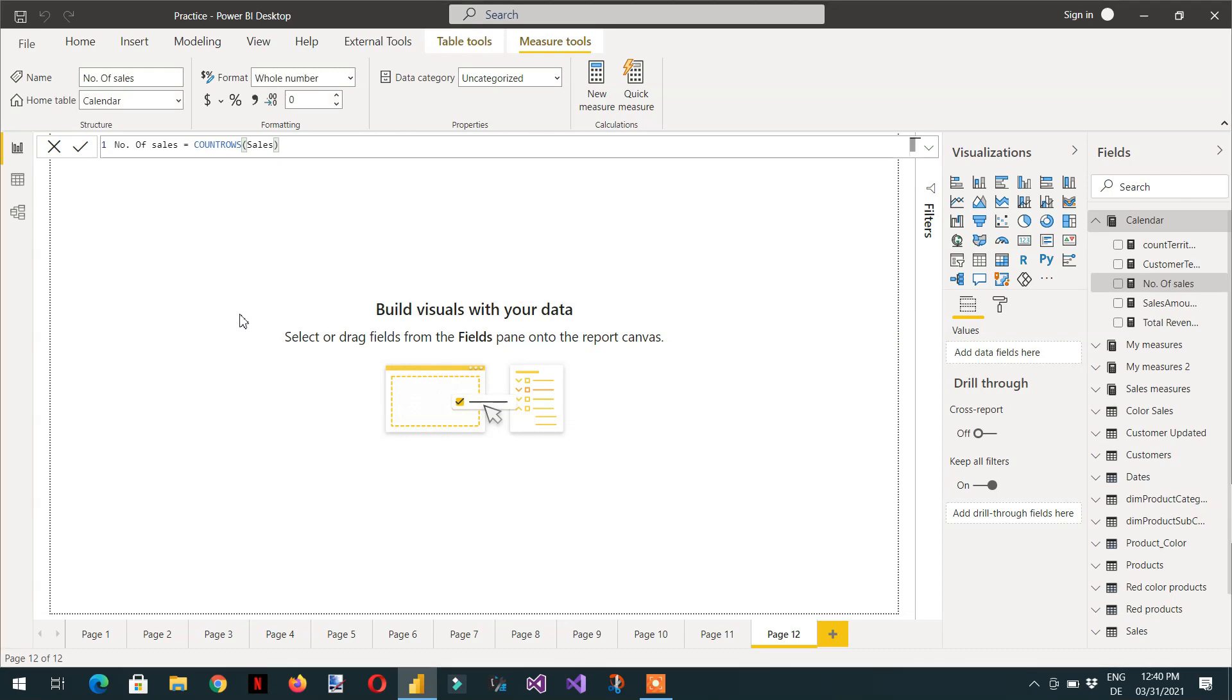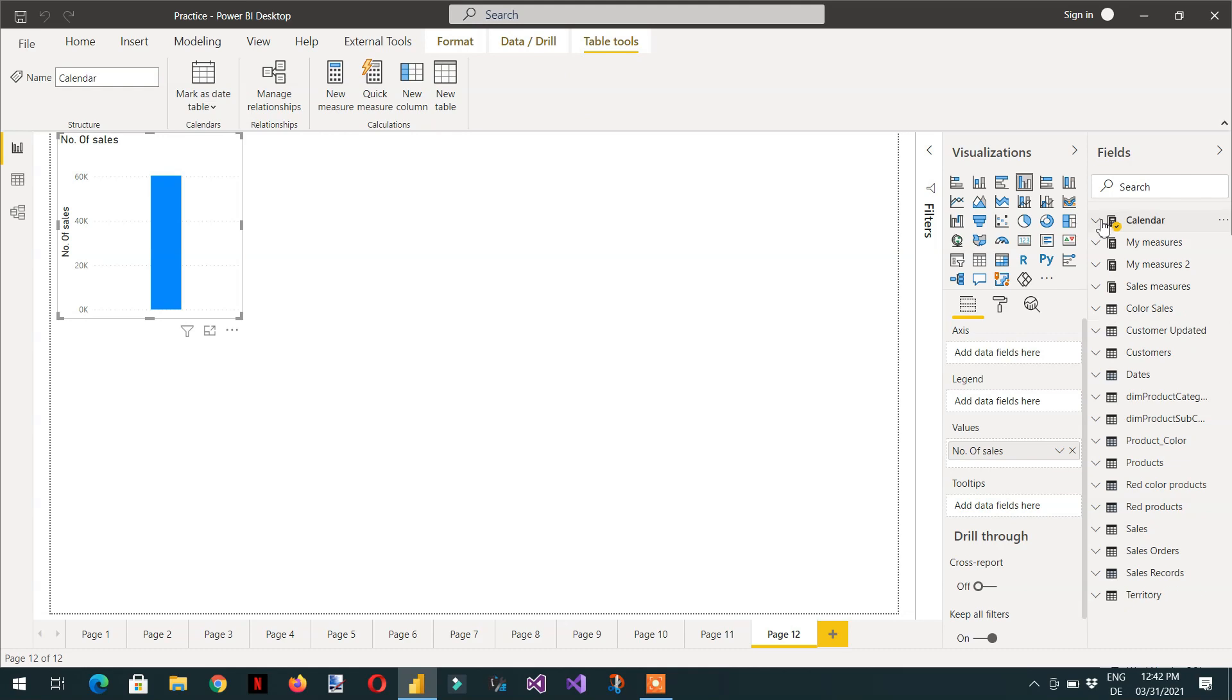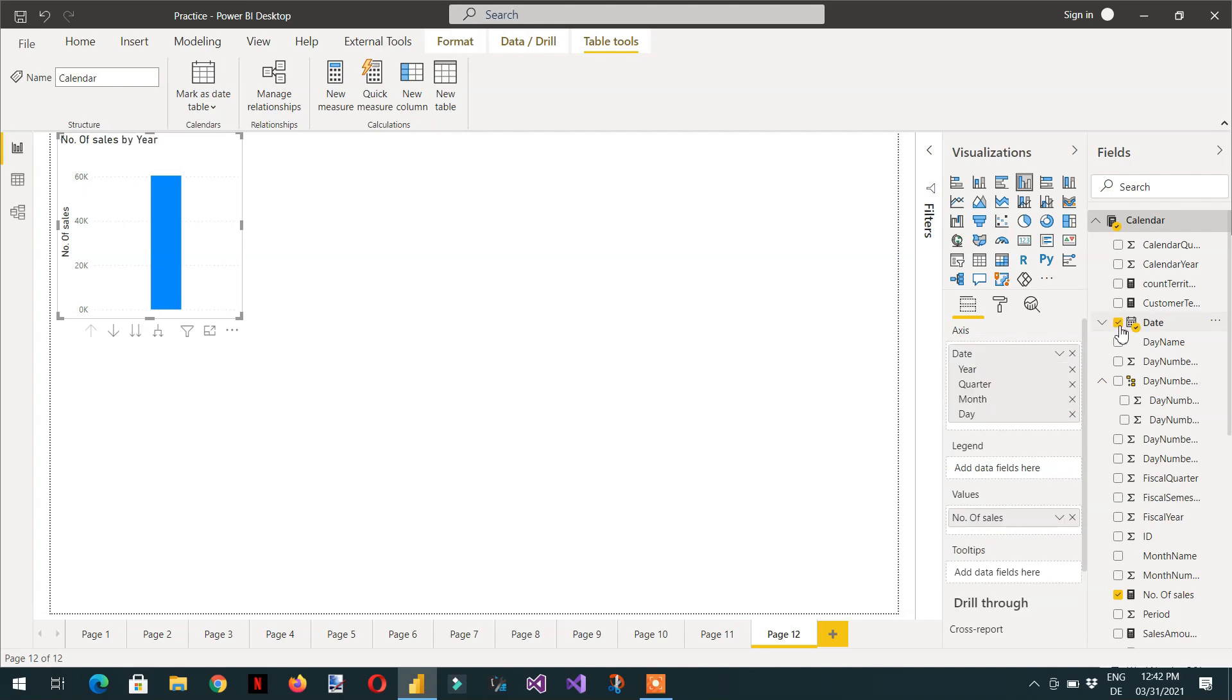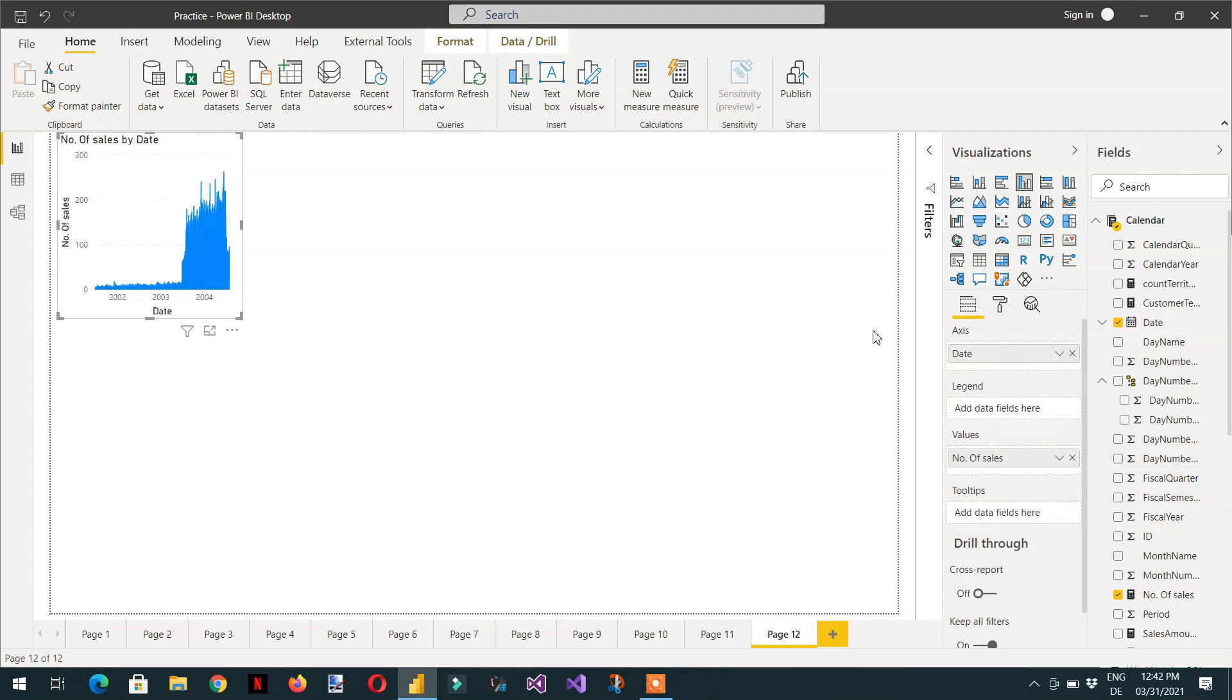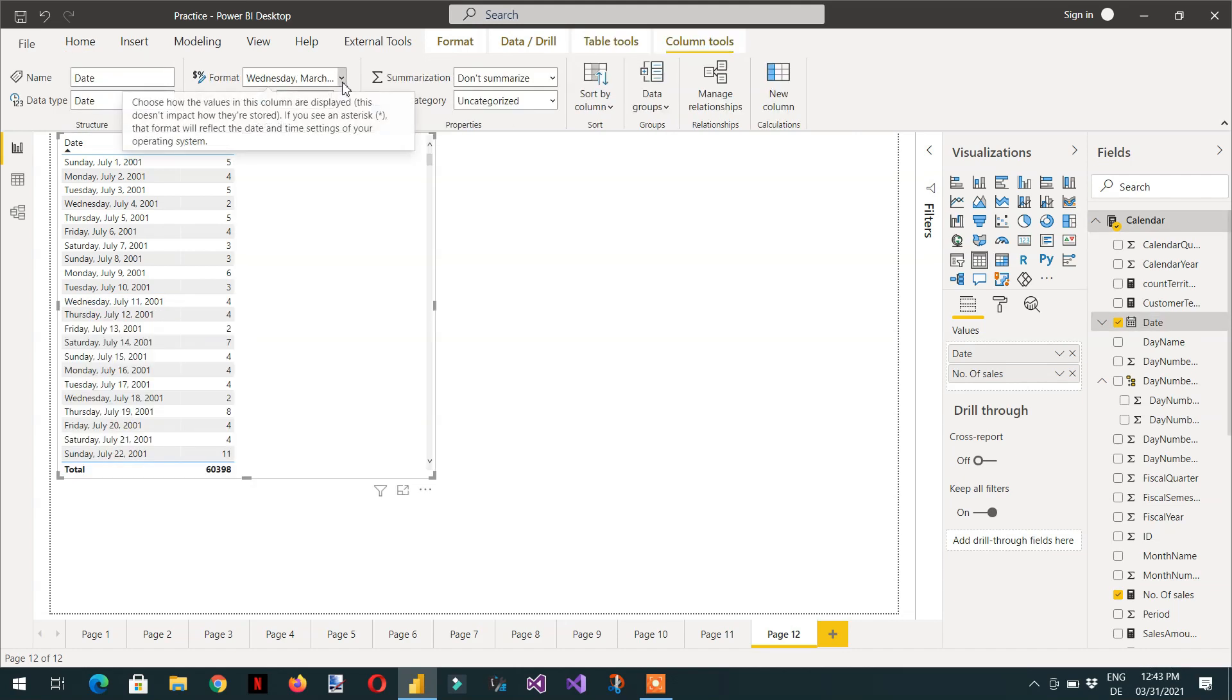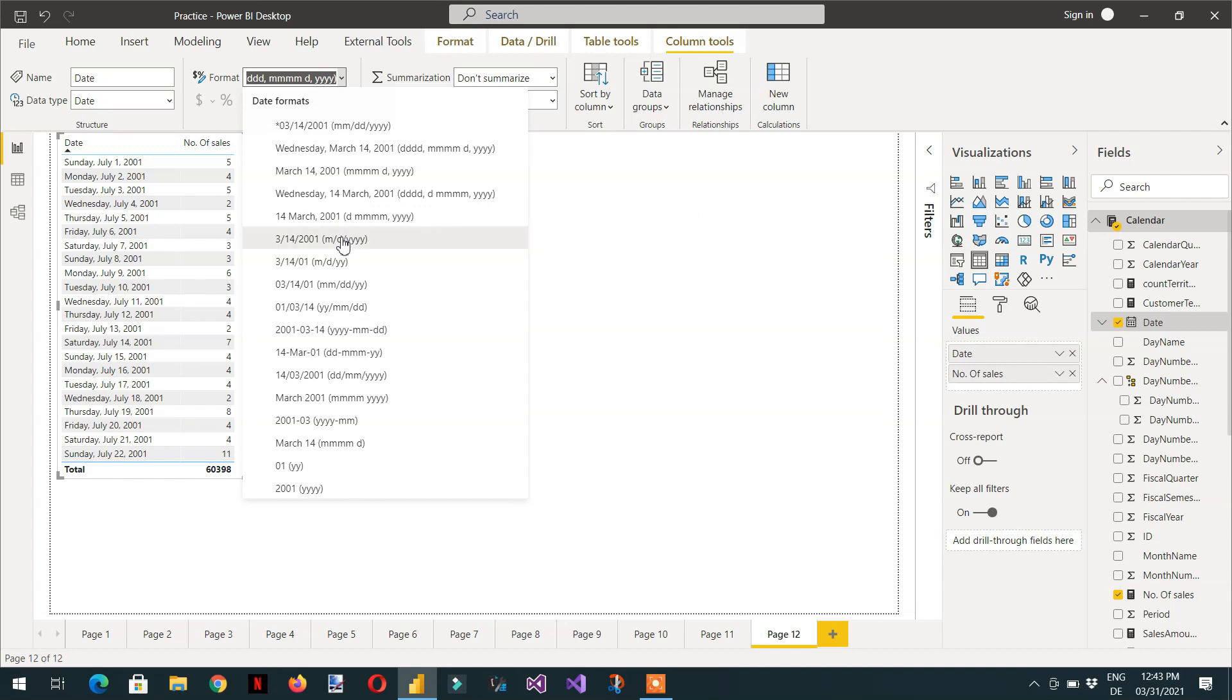And then we need to drag and the other column will be from the calendar table. And in the calendar, we need to take date. We need only date, we don't need the date hierarchy. And convert it into table to this format.